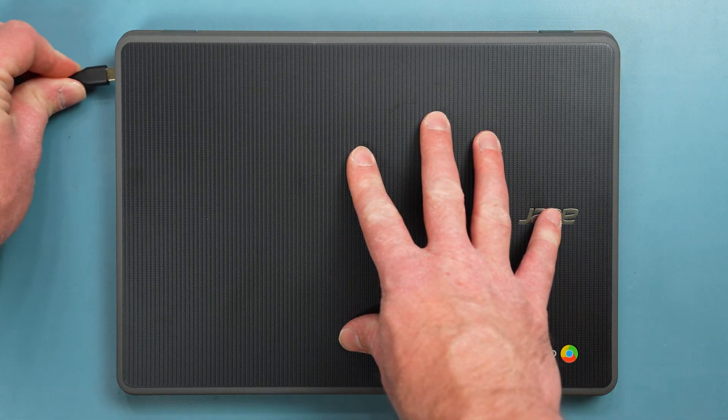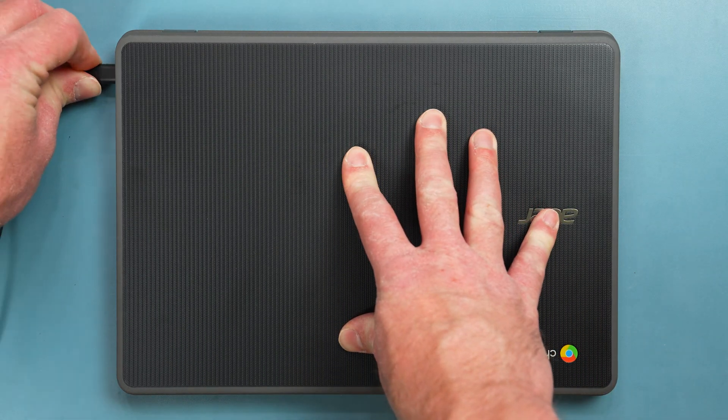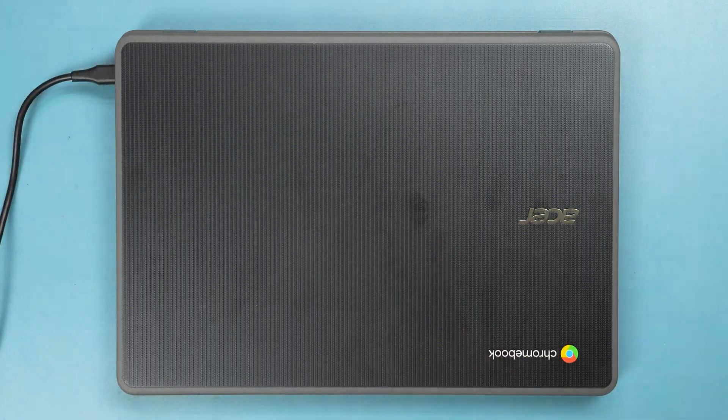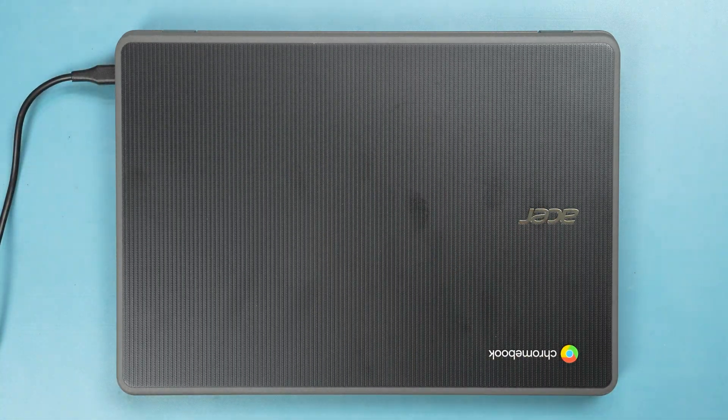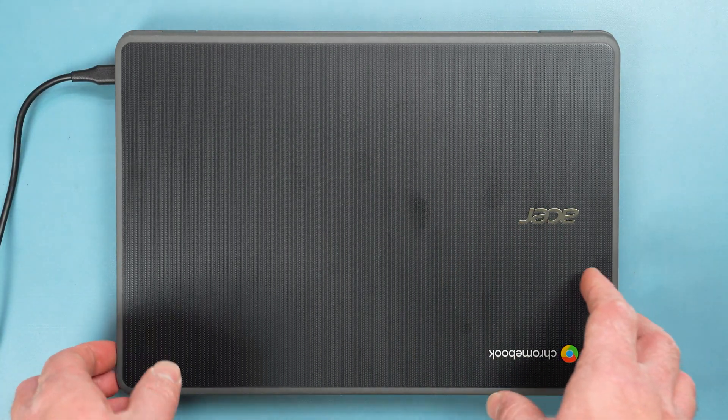To get started, make sure that your AC adapter is plugged in, and then open the Chromebook.